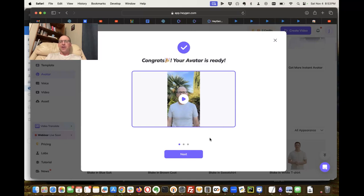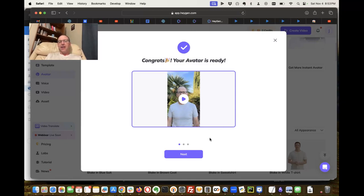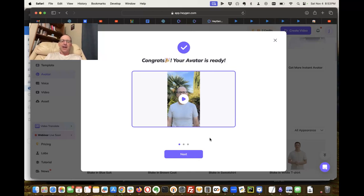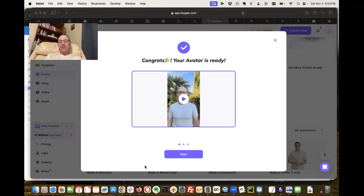That's crazy. You can check this out at HeyGen, but it gives you some idea of how this technology is changing and what we can do. I'm thinking this would be fantastic to have for a chatbot of some sort.